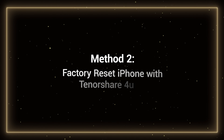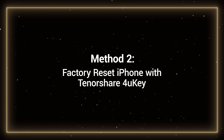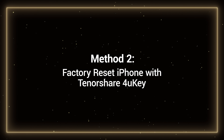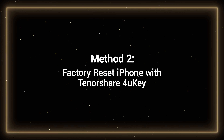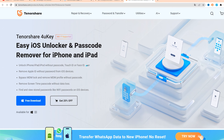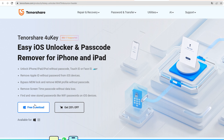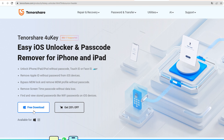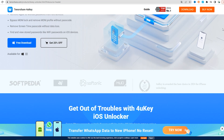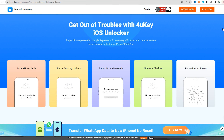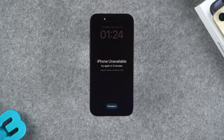Method 2: Factory Reset iPhone with Tenorshare 4uKey. 4uKey can help you unlock your iPhone quickly and easily, and it supports all models of iPhone and iPad. You can get it via the link in the description of the video.